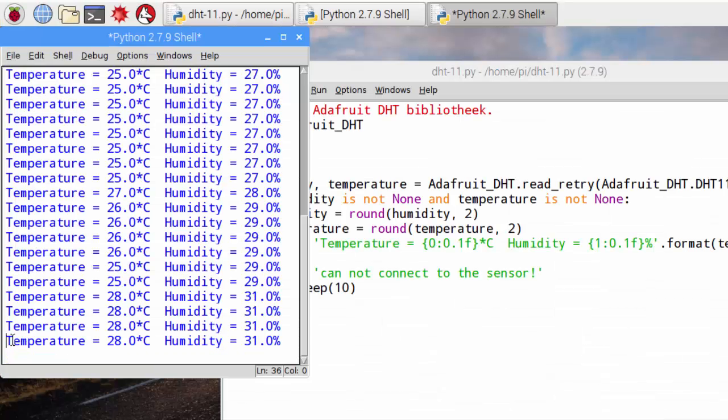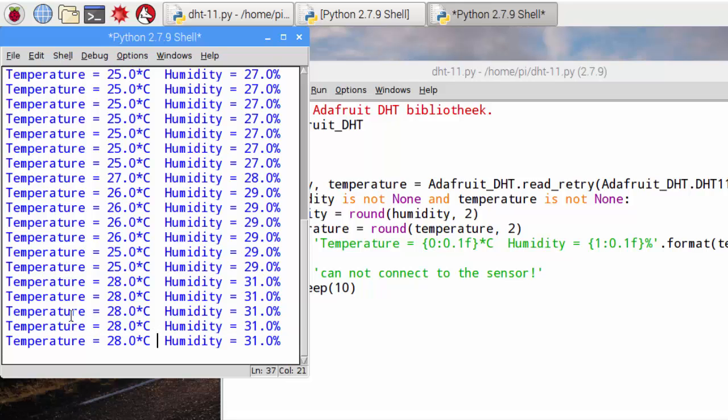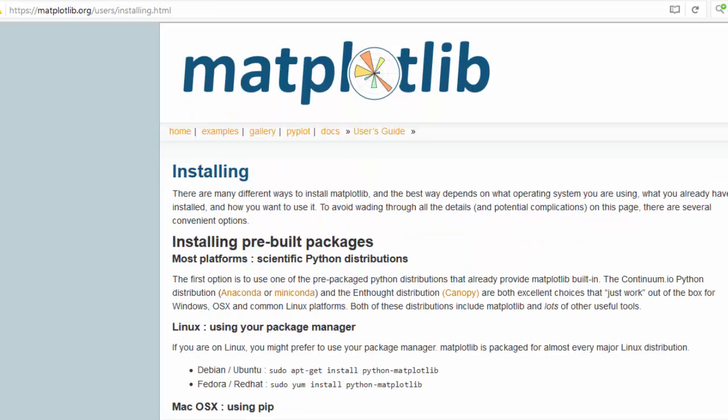Now we got everything up and running, and the sensor values are flying in like spaceships inside a Star Wars movie. I was thinking, wouldn't it be nice if we display the temperature value inside a graphic. Well the beauty of Python is that they have libraries for almost everything.